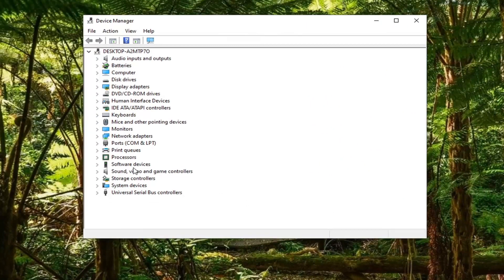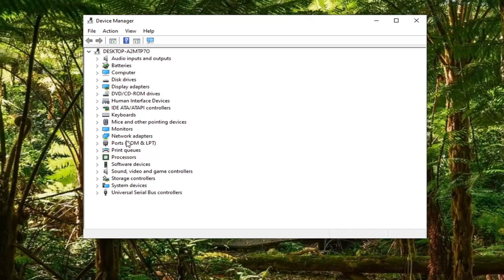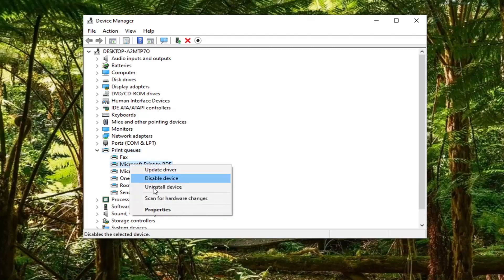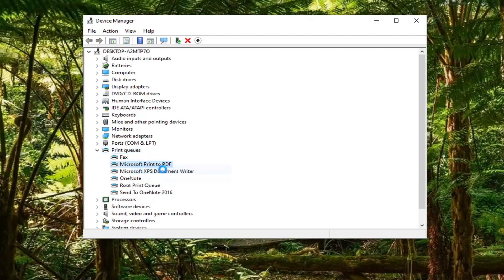Locate whatever printer or device you're having a problem with. Let's say it's a printer. We're going to go underneath Print Queues, locate the printer you're having a problem with, and then select Update Driver.